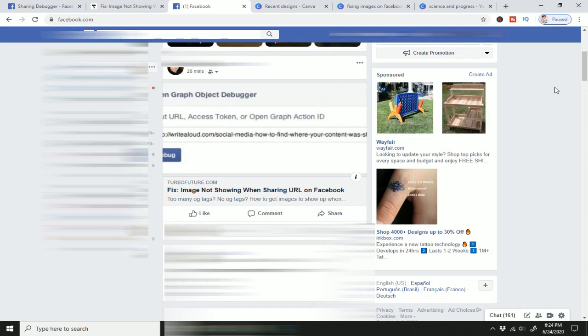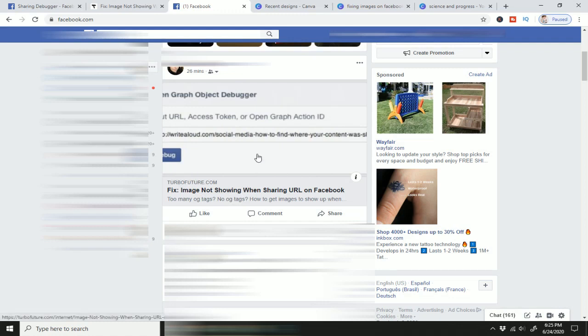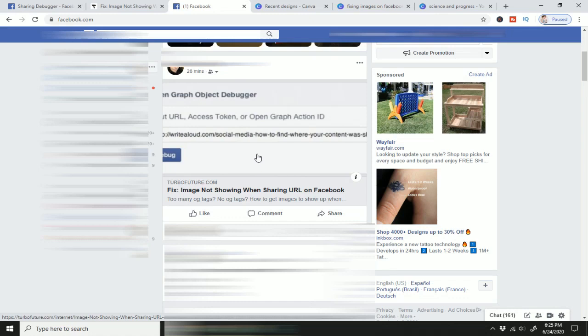So here I have an article that I've written and I've posted it on Facebook. Since I've posted it, I've actually updated the image, because you can see the image here is not very pretty. It actually just shows more of the technical part of the article and not really explains in an image what my article is actually about. So this is not the image I really want to appear when I'm sharing it on social media.